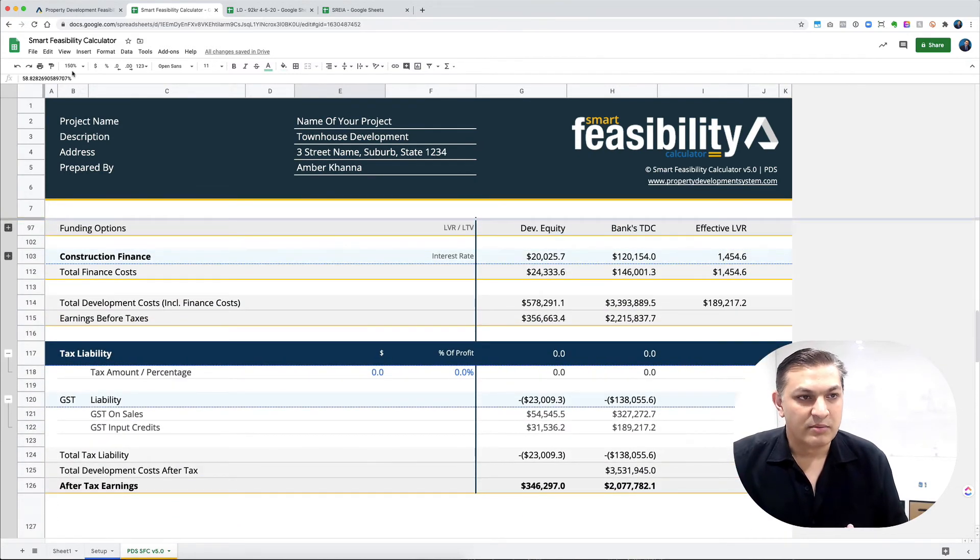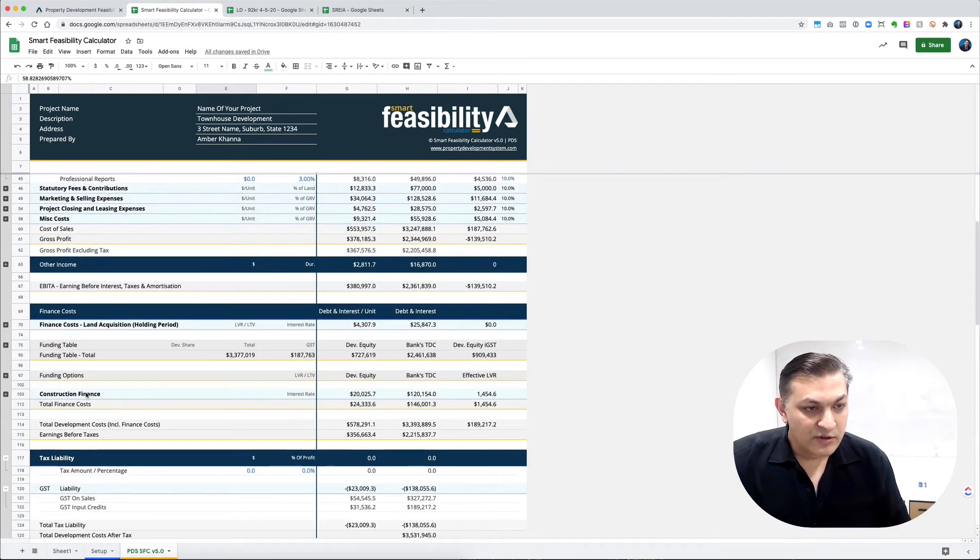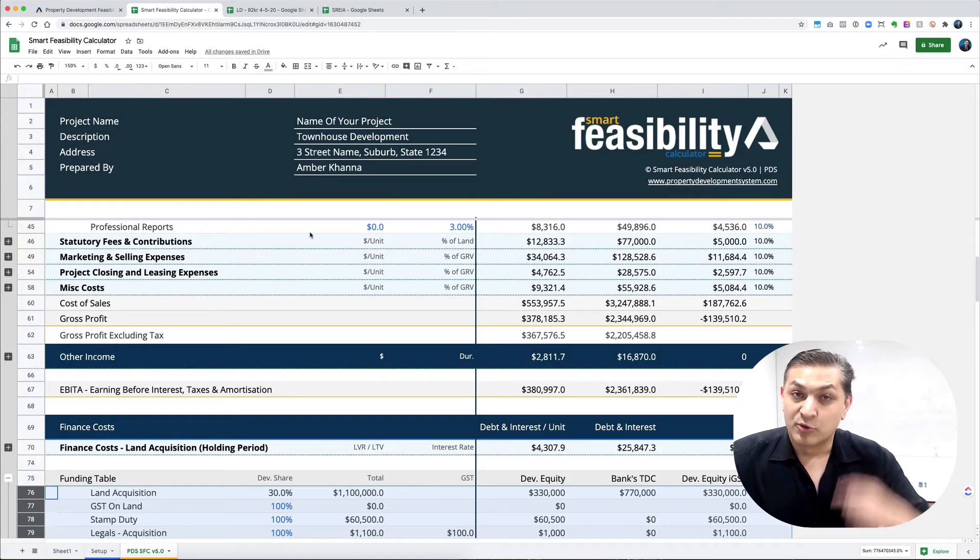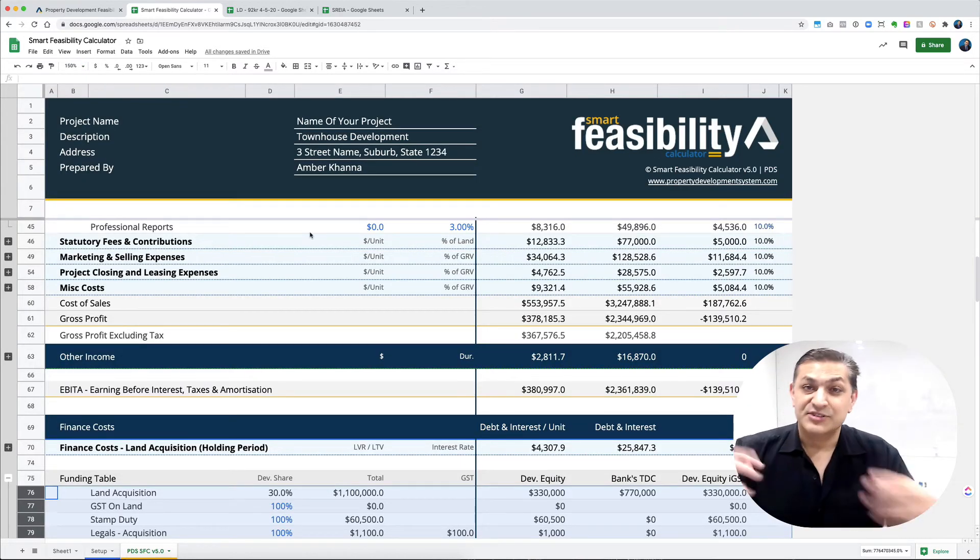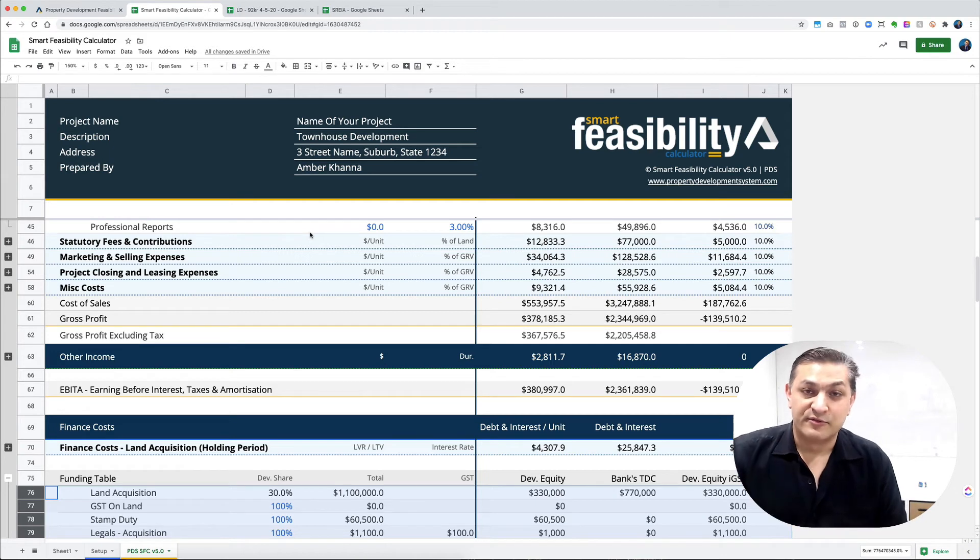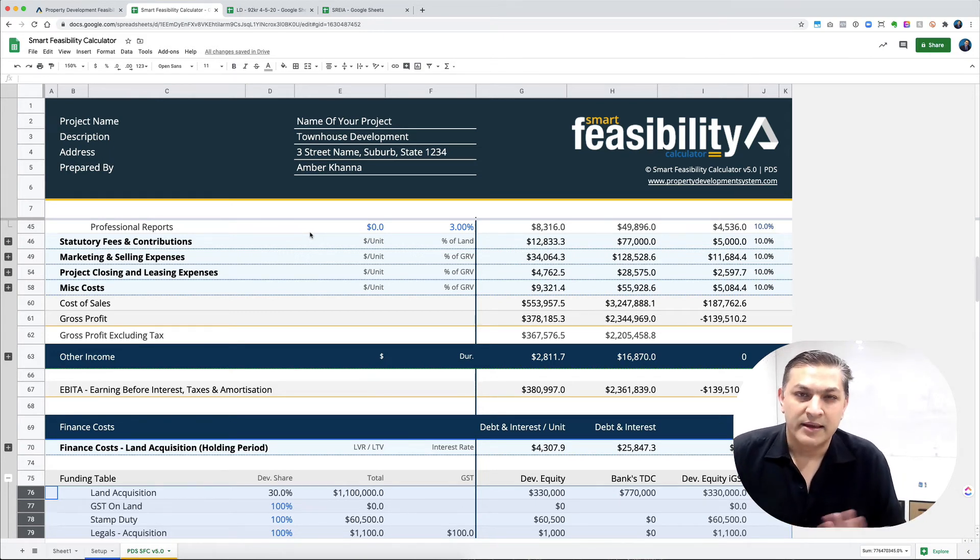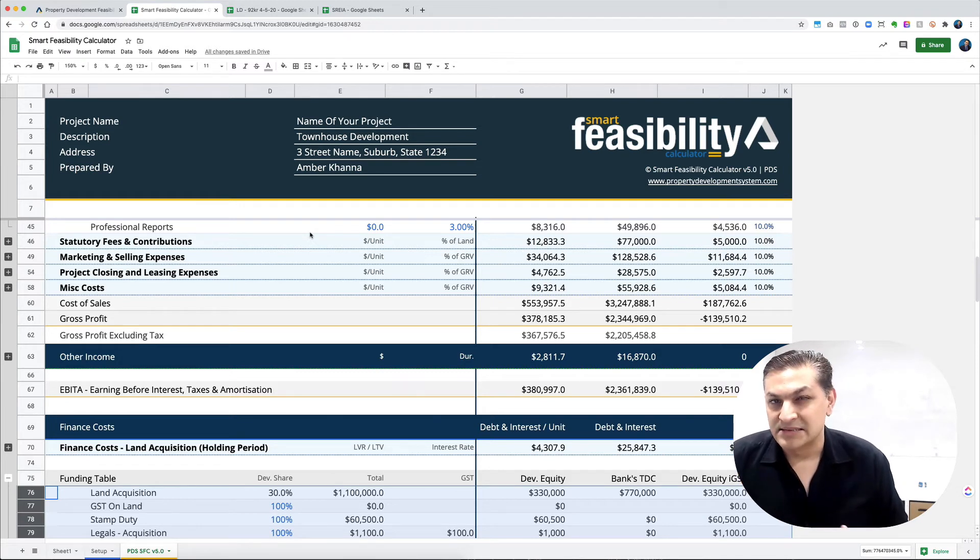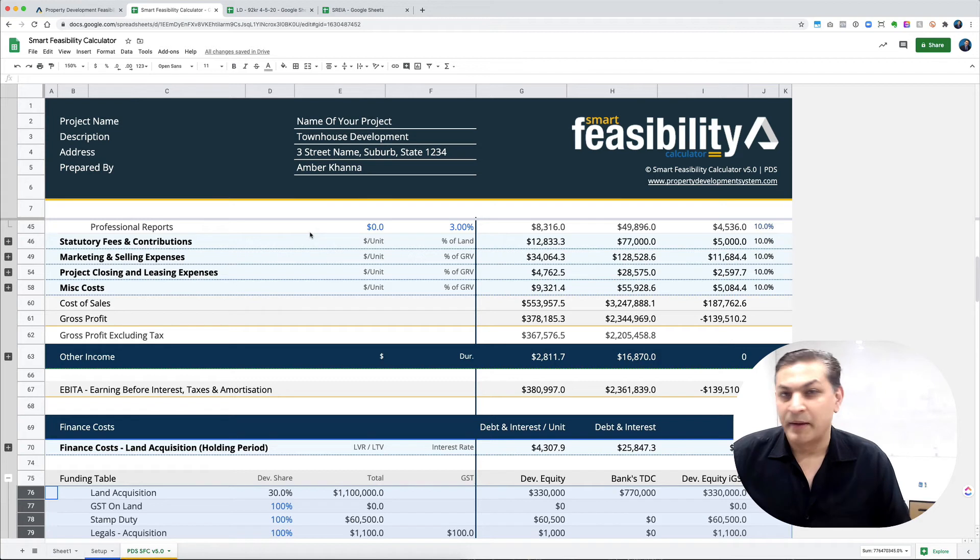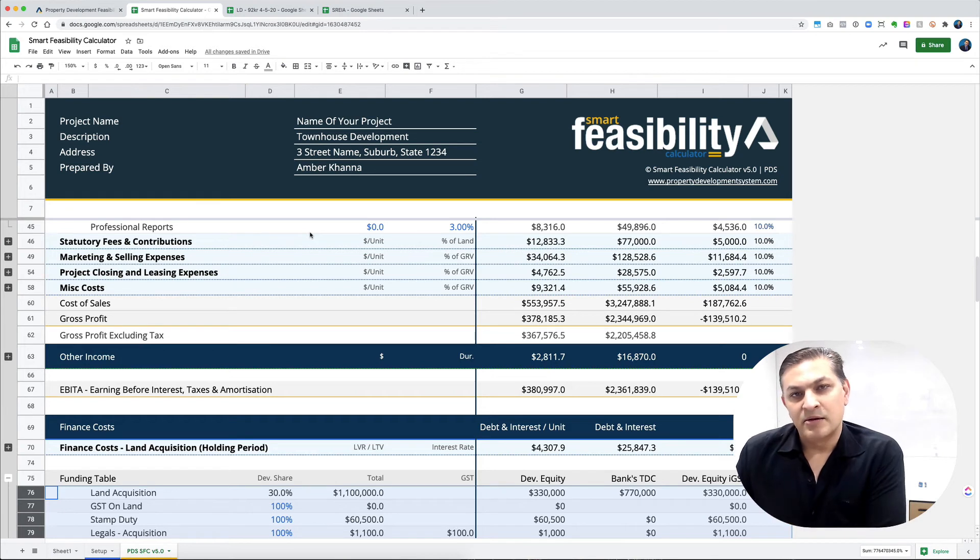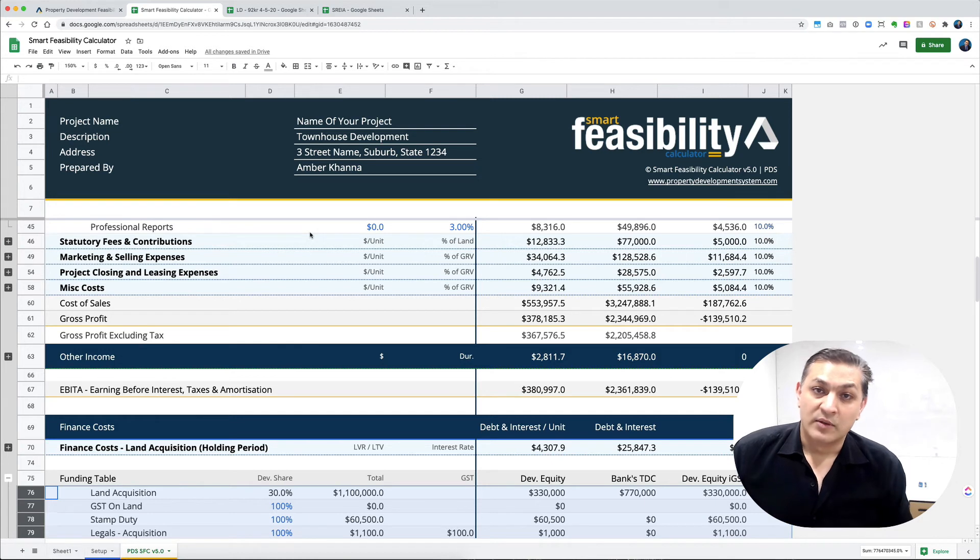I wanted to talk about the funding table. The concept is that there are total development costs - everything you spend to finish the development. It could include stamp duty, property taxes, payments to consultants for preliminary due diligence. But your lender may not consider them as part of total development cost because they might consider only hard costs.